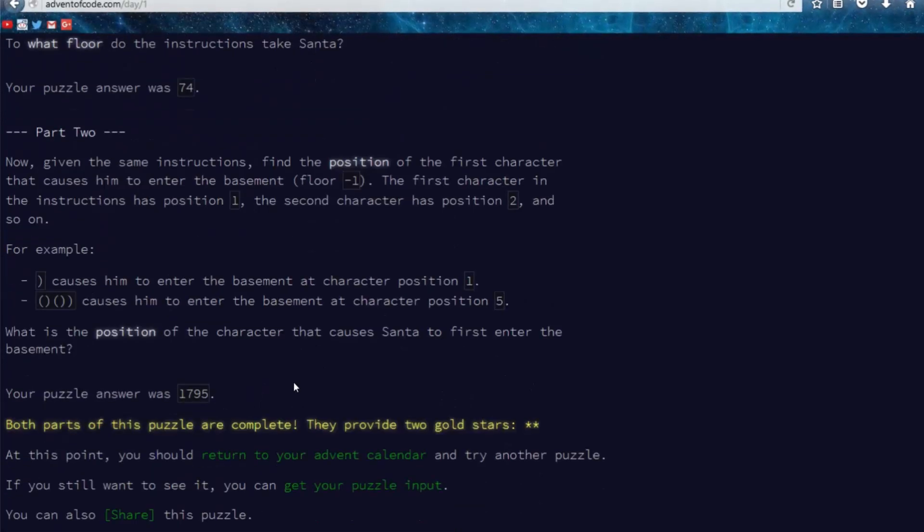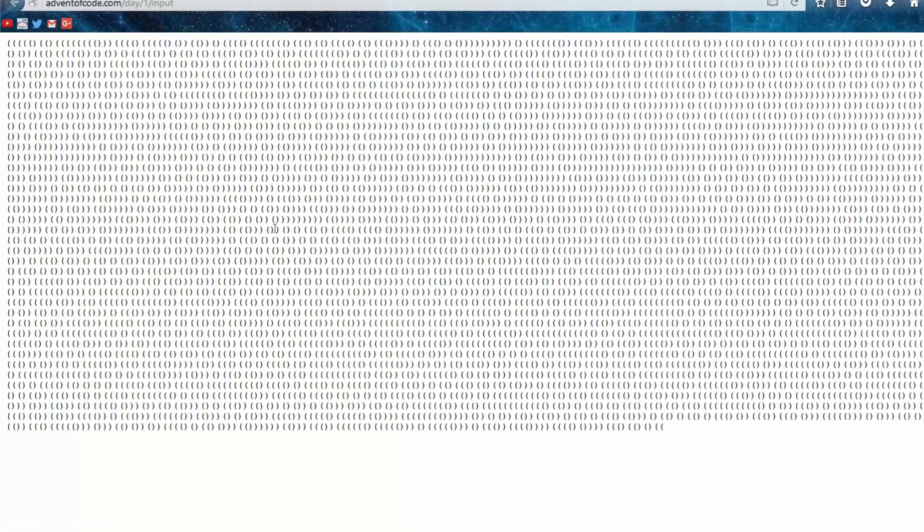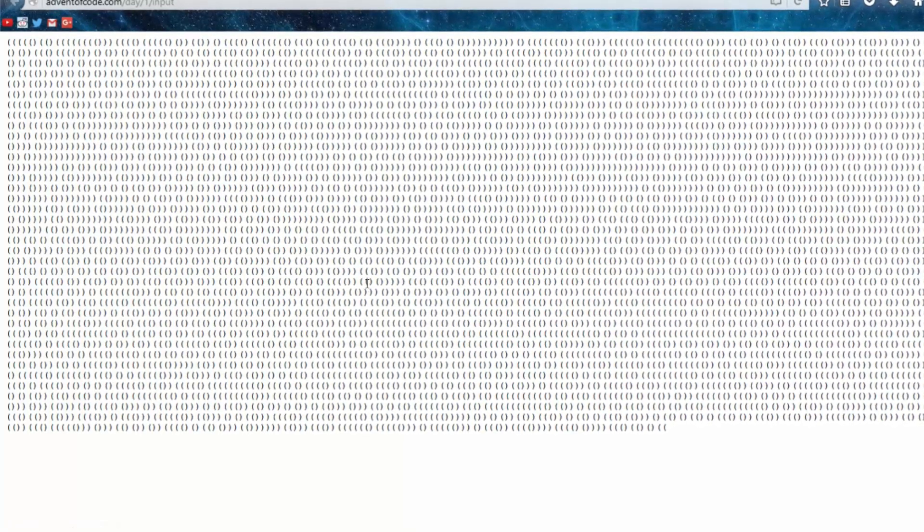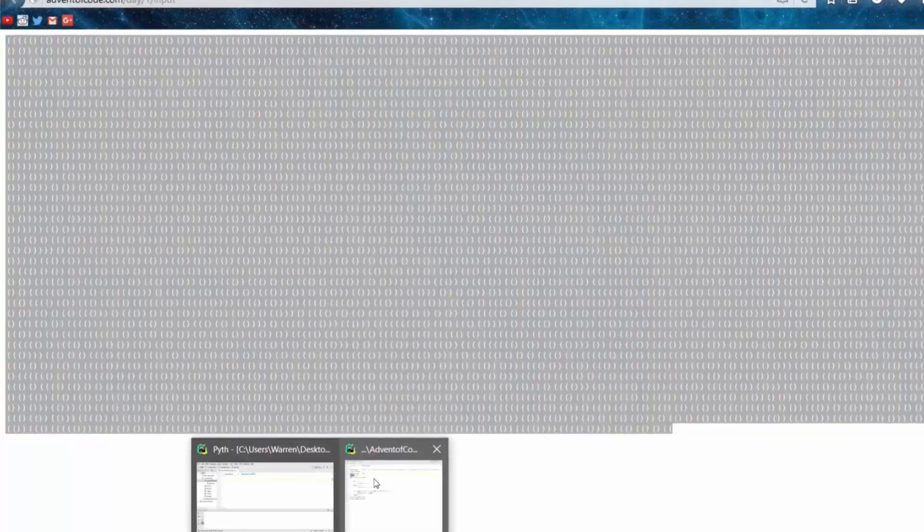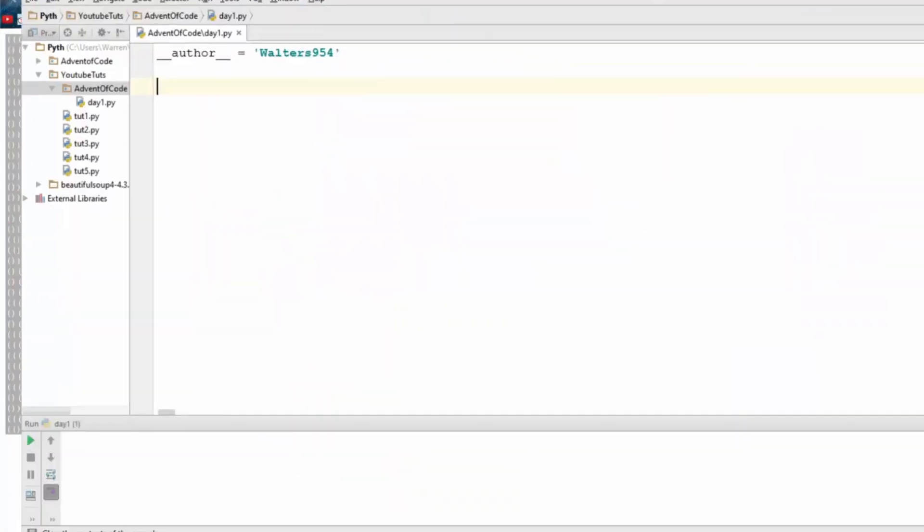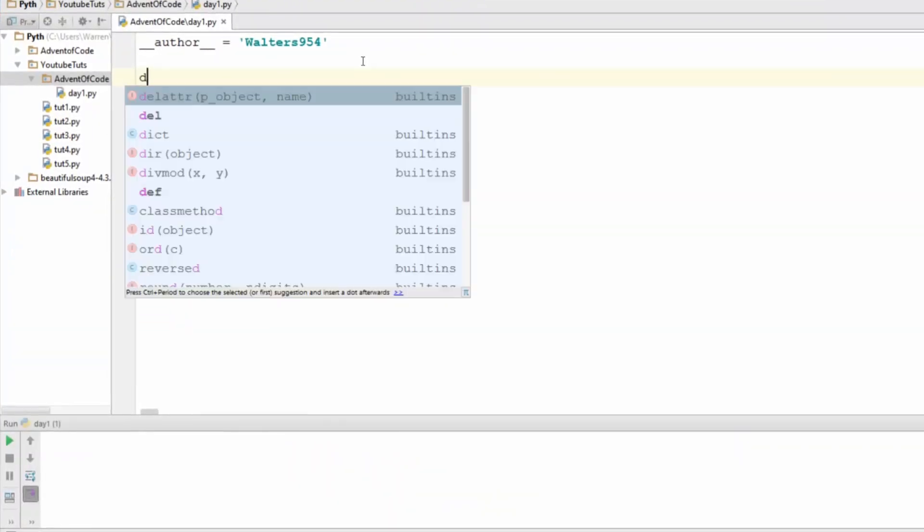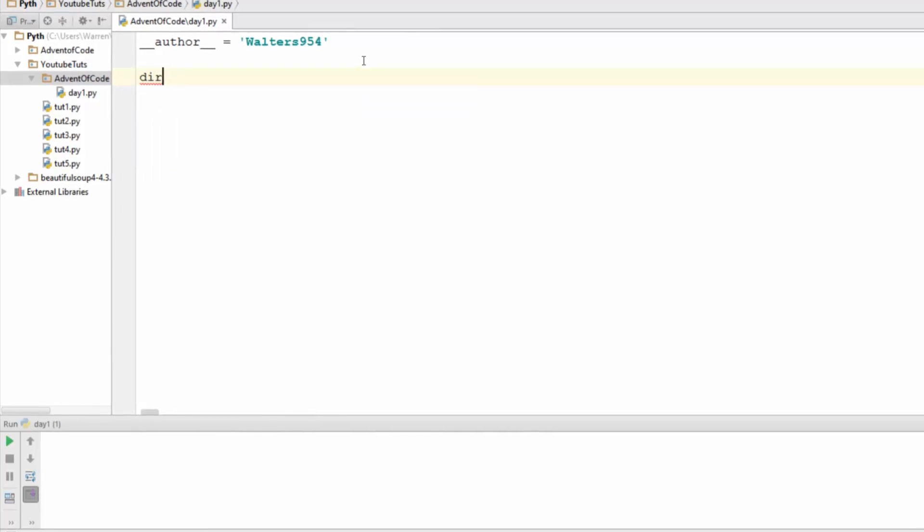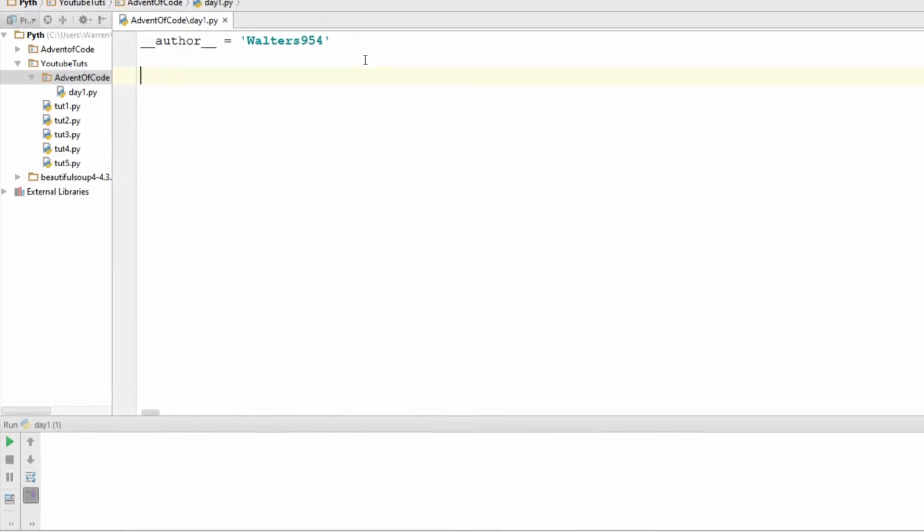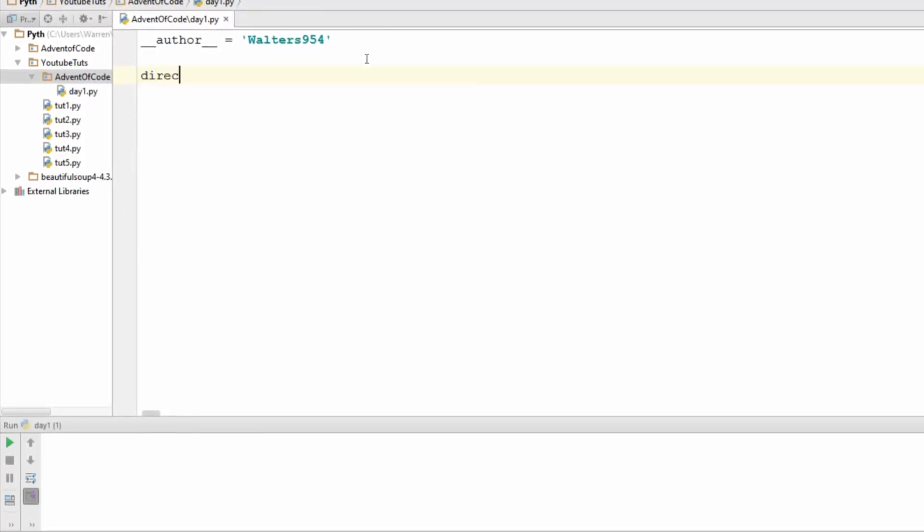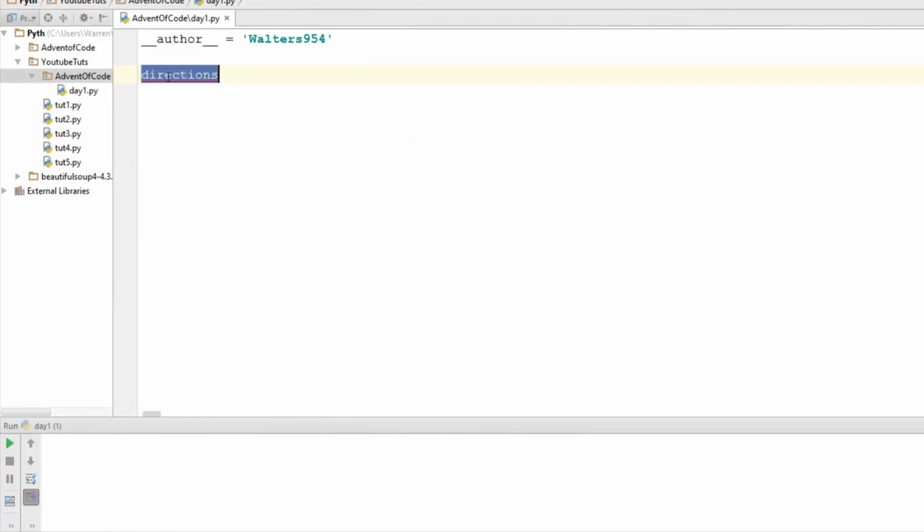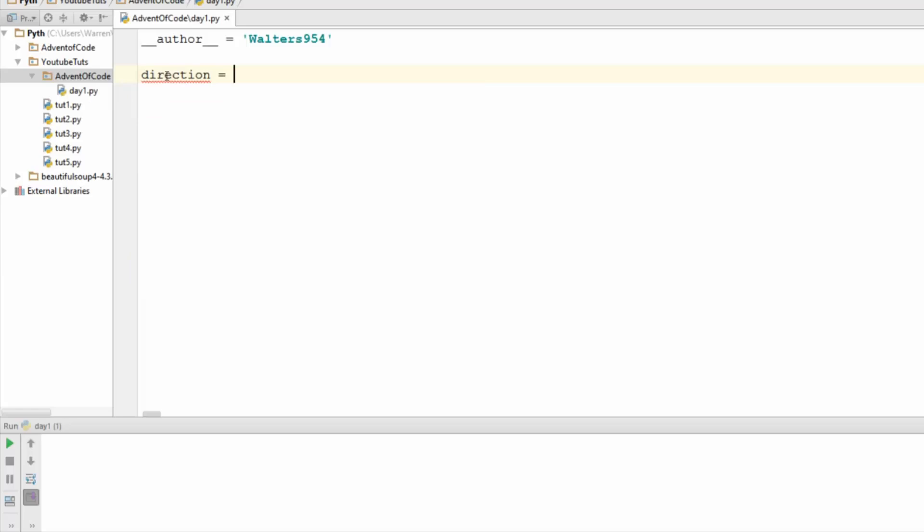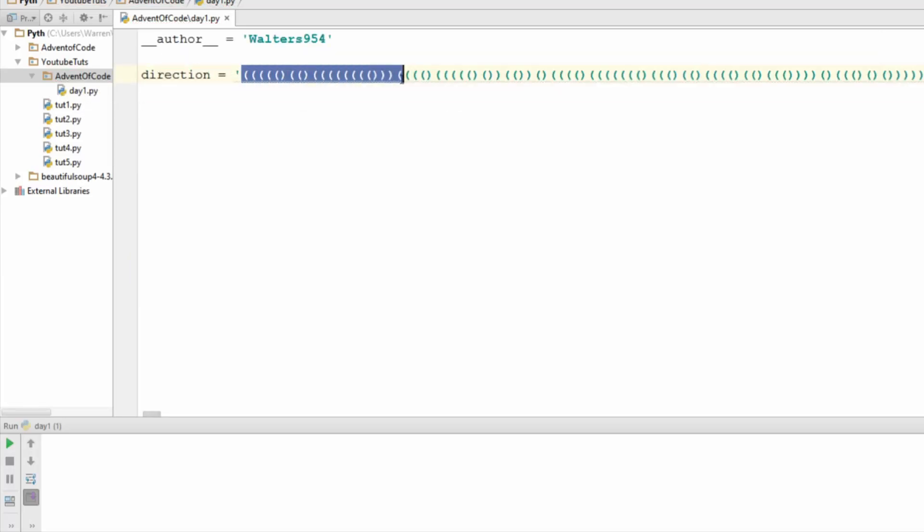And then if you go all the way down, I will get my input here. So I'm going to copy this, open up Python. First thing we're going to need is a variable. Let's name this correctly, our directions. Wish I could spell, but whatever, it doesn't matter that much.